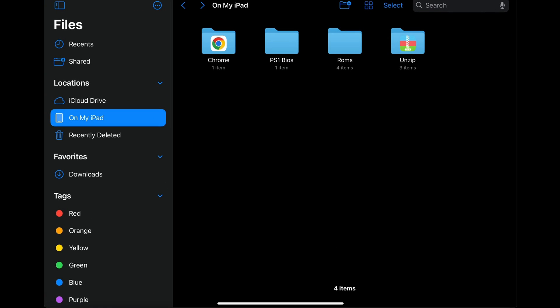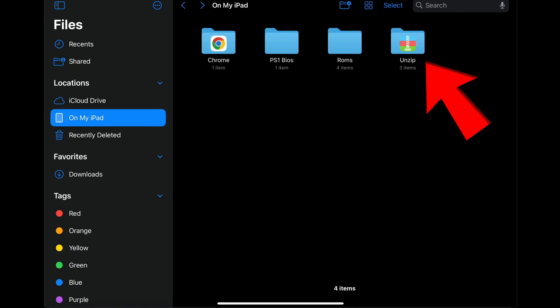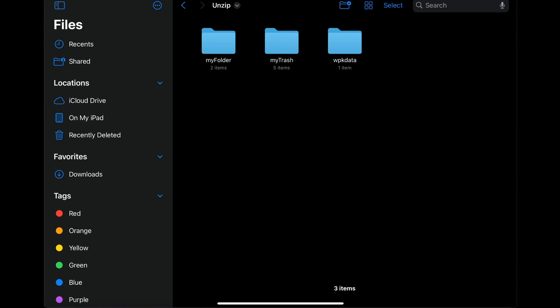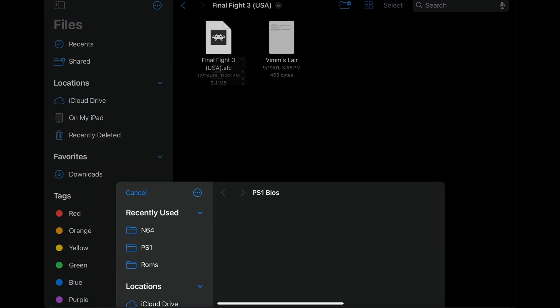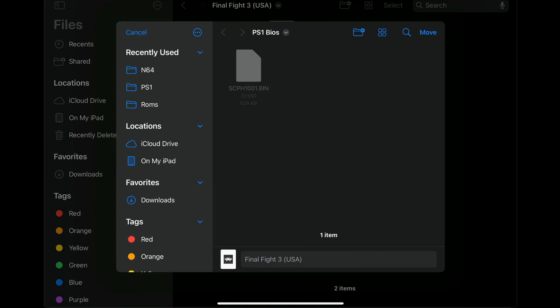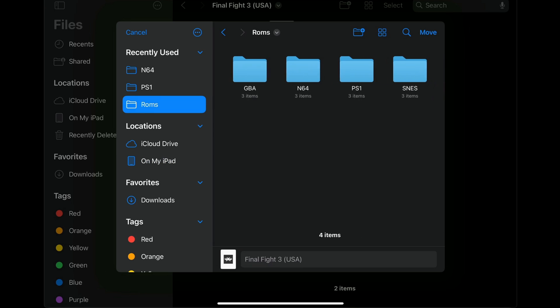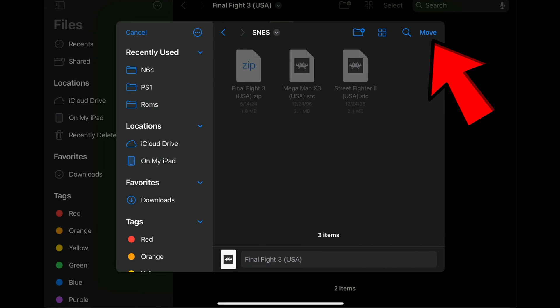To locate the extracted files, go to the Unzip folder, then My Folder. Here are our two extracted games. When you use Unzip to extract ROMs, it extracts them into a folder. Tap on the Final Fight 3 folder and you will see the file you actually need. Press and hold on it, select Move, and under Locations go to On My iPad, ROMs folder, SNES, and move it there.